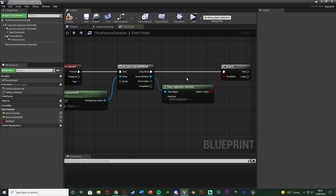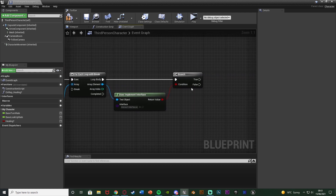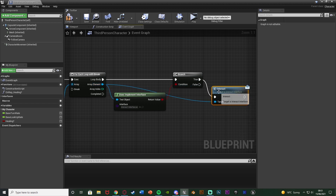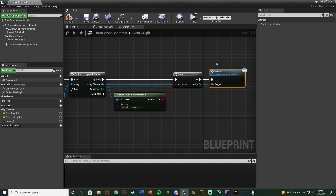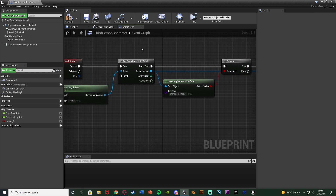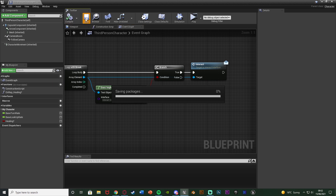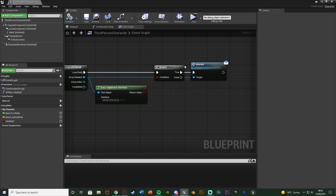It's going to check every actor we are overlapping to see if it's something we want to interact with. If it is, we come off of True and come out of Array Element to get Interact — we want the Interact message — and this calls the interact function in the blueprint we are overlapping. We'll come back to this part later after we've set up the door. Compile, save, and now I'm going to set up the door blueprint.